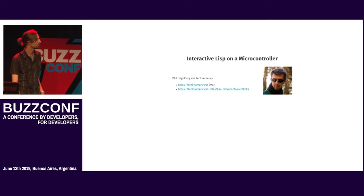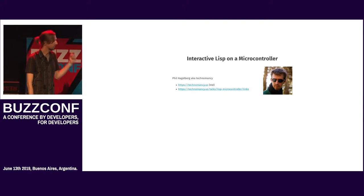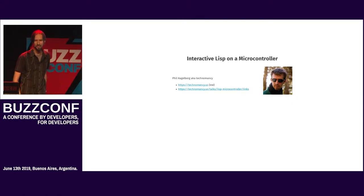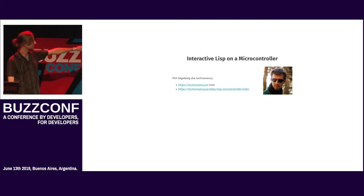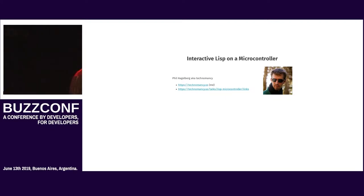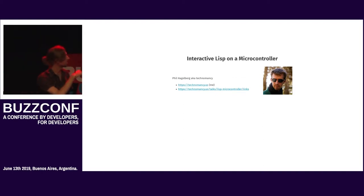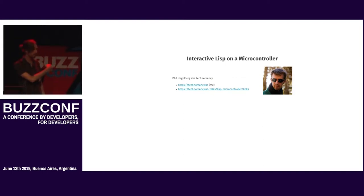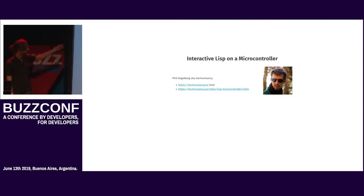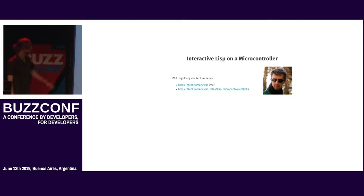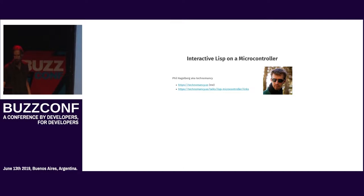So, as you know, my name is Phil Hagelberg. I go by Technomancy. This is, I have some links up here that I'm going to be showing throughout here that may be relevant, so I'll come back to this slide at the end, but you can see my blog, my social network, and those there.